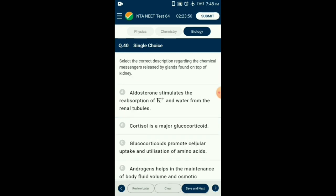Question number 40. Select the correct description regarding the chemical messengers released by glands found on top of the kidney. Aldosterone stimulates the reabsorption of sodium and water from renal tubules. Glucocorticoids inhibit cellular uptake and utilization of amino acids. Aldosterone helps in the maintenance of body fluid volume, electrolytes, osmotic pressure and blood pressure. So the answer is option B: cortisol is a major glucocorticoid.